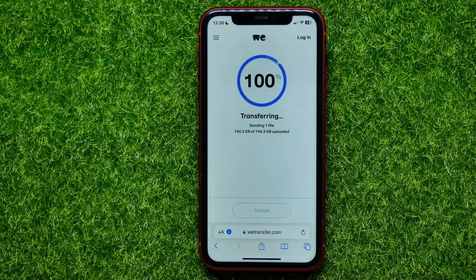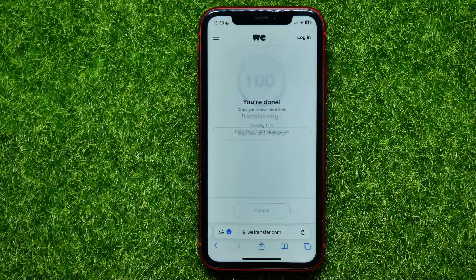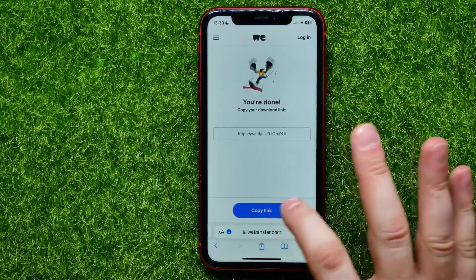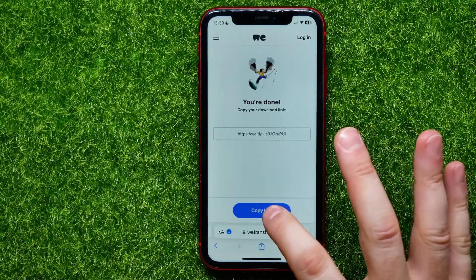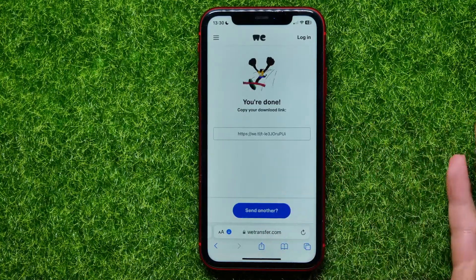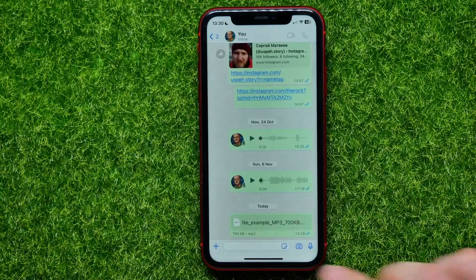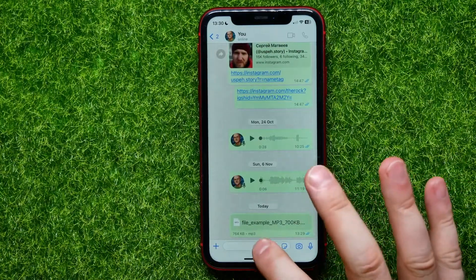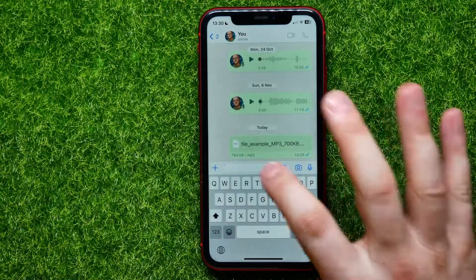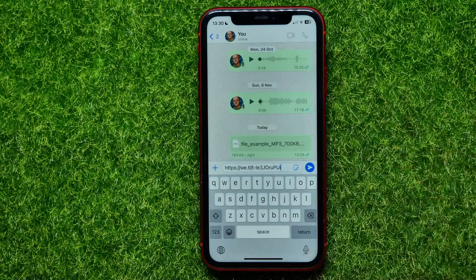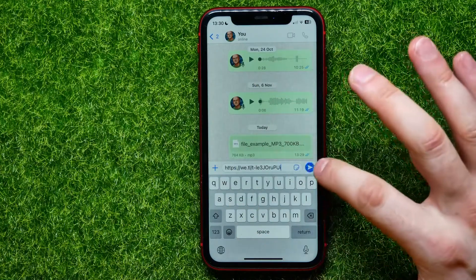Wait for some time until those files are uploaded, and then just hit Copy Link.